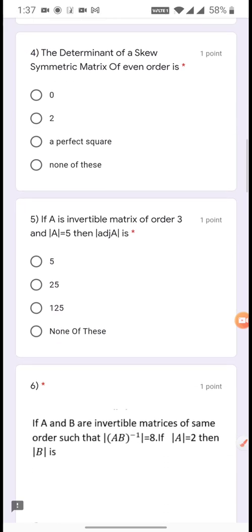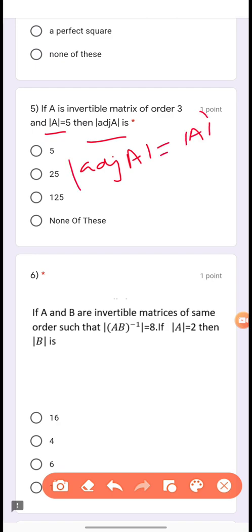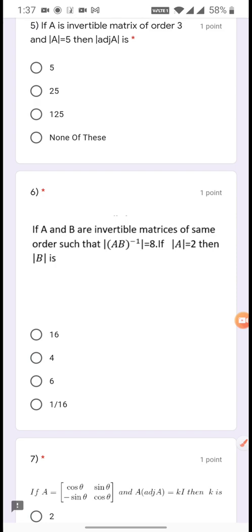Question 5: If A is an invertible matrix of order 3 and determinant of A is equal to 5, then find the determinant of adjoint A. Using the formula: det(adj A) = det(A)^(n-1) = 5^(3-1) = 5² = 25.